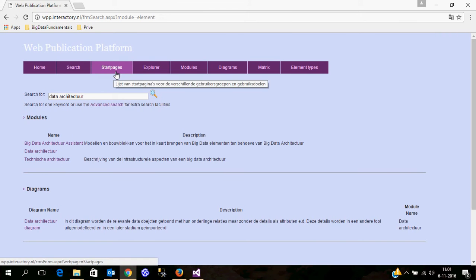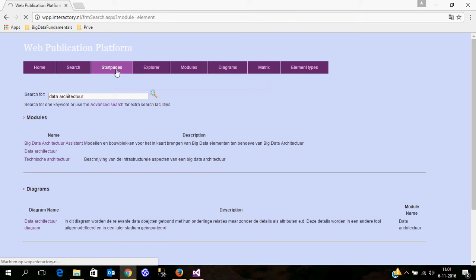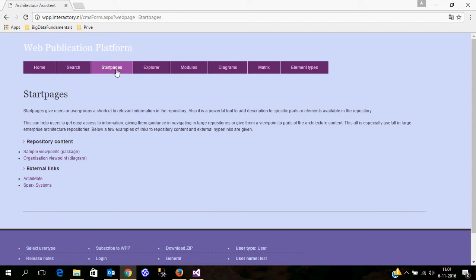One last thing I want to show before I go to the installation details is the start pages. What the web publication platform really is is a combination of a content management system with the extraction of the data from the Enterprise Architect platform. Here you can add numerous start pages which are content in the CMS related to the data in the Enterprise Architect repository, and this is based on hyperlinks.